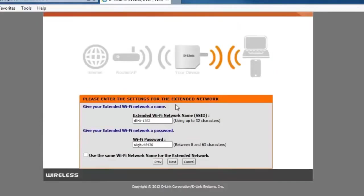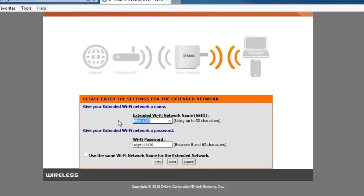Now the next step here is to create a new extended wireless network. So here you'll see an extended Wi-Fi network name and you'll see an extended Wi-Fi network password. So here we want to change this information. So you want to go ahead and erase the Wi-Fi network name that's there and go ahead and enter in a new wireless network.